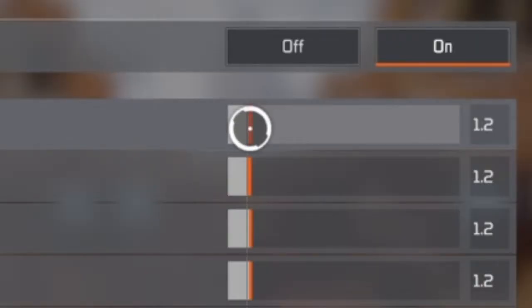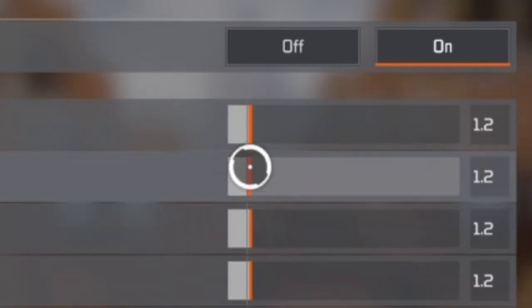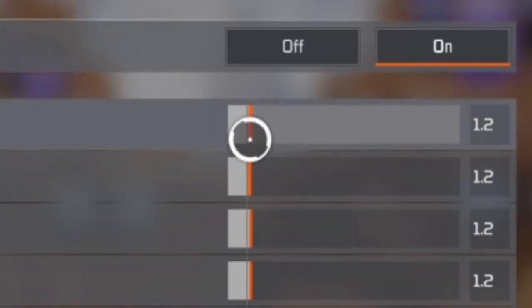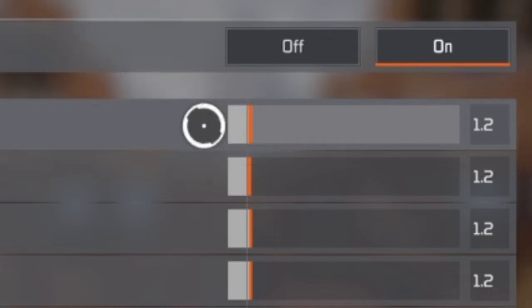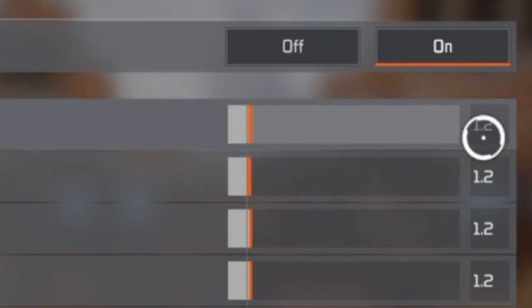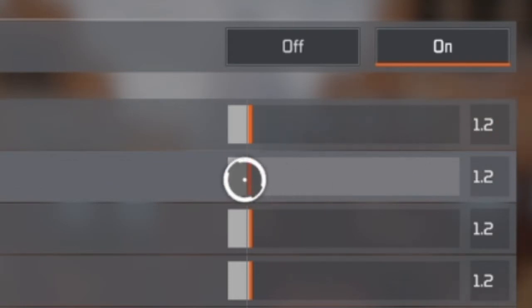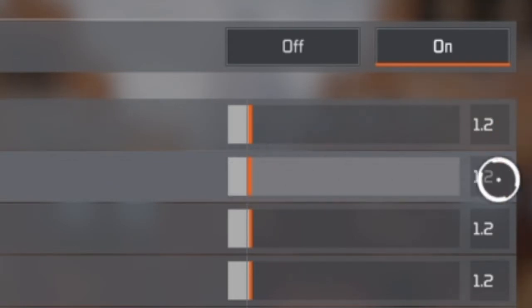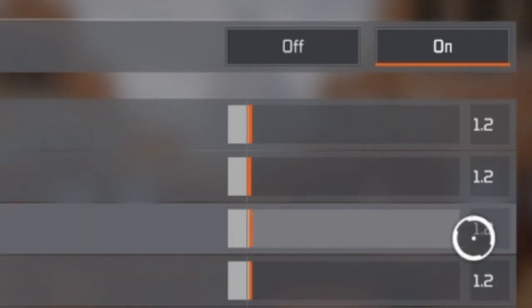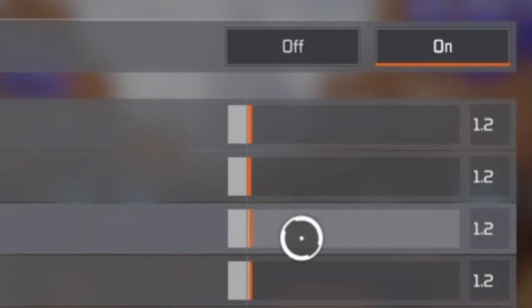I'm currently at three different 1.2s, and all three of these 1.2s feel different. This is middle 1.2, which I'm assuming is 1.25. This is low 1.2, which I'm assuming is 1.20. And these are high 1.2, which I'm assuming is 1.28 or 1.29.